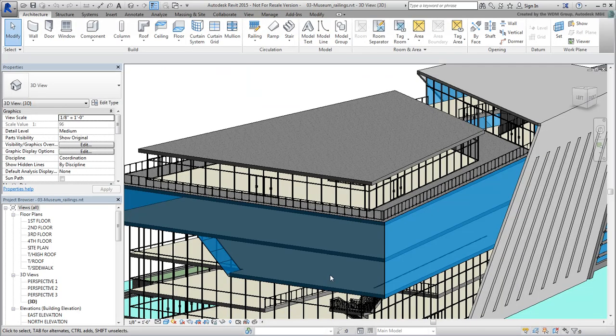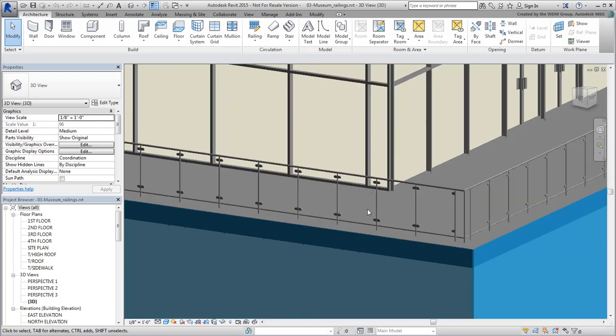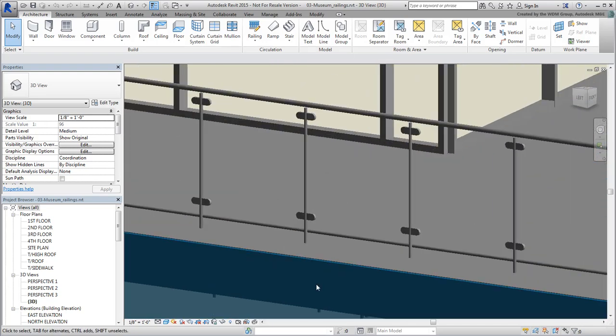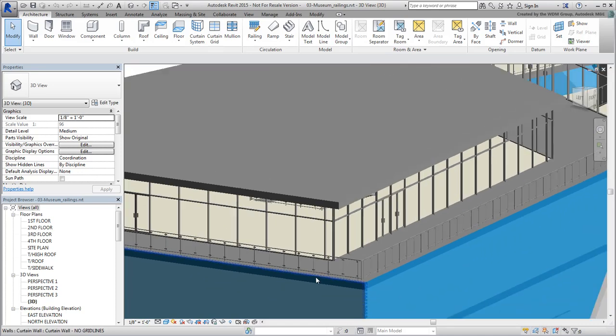There are various railing types that you can edit in this project, and others that look pretty nice the way they are. For example, the railing type around the roof terrace is made of a combination of balusters and glass panels. These look good and we'll leave them alone.